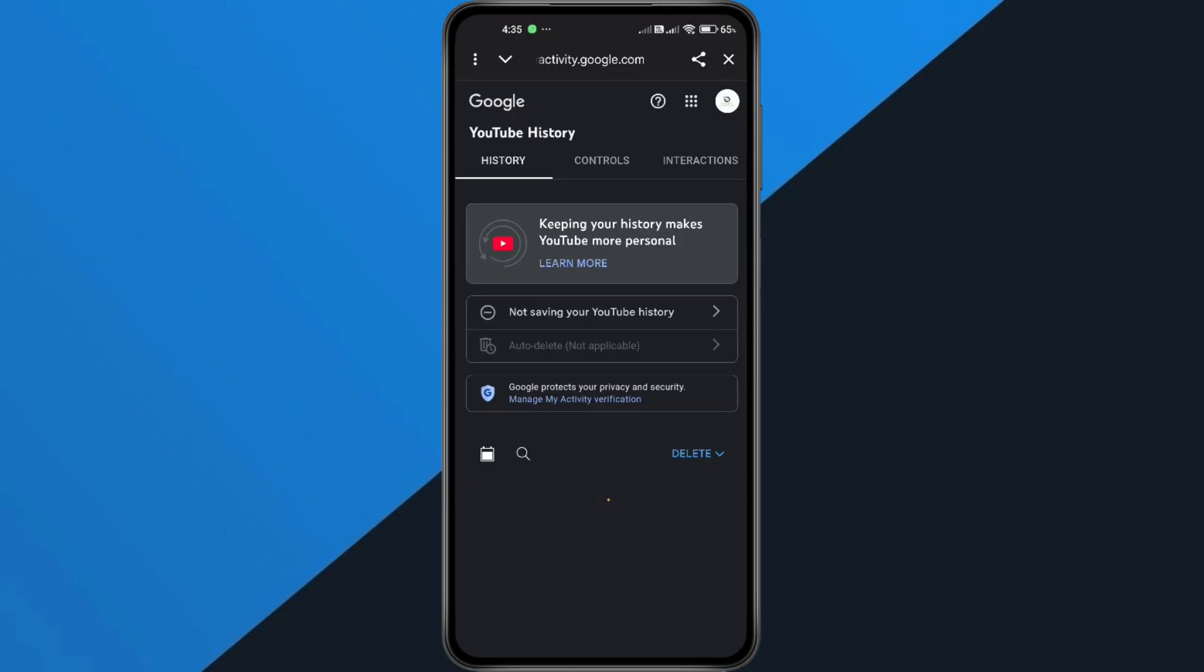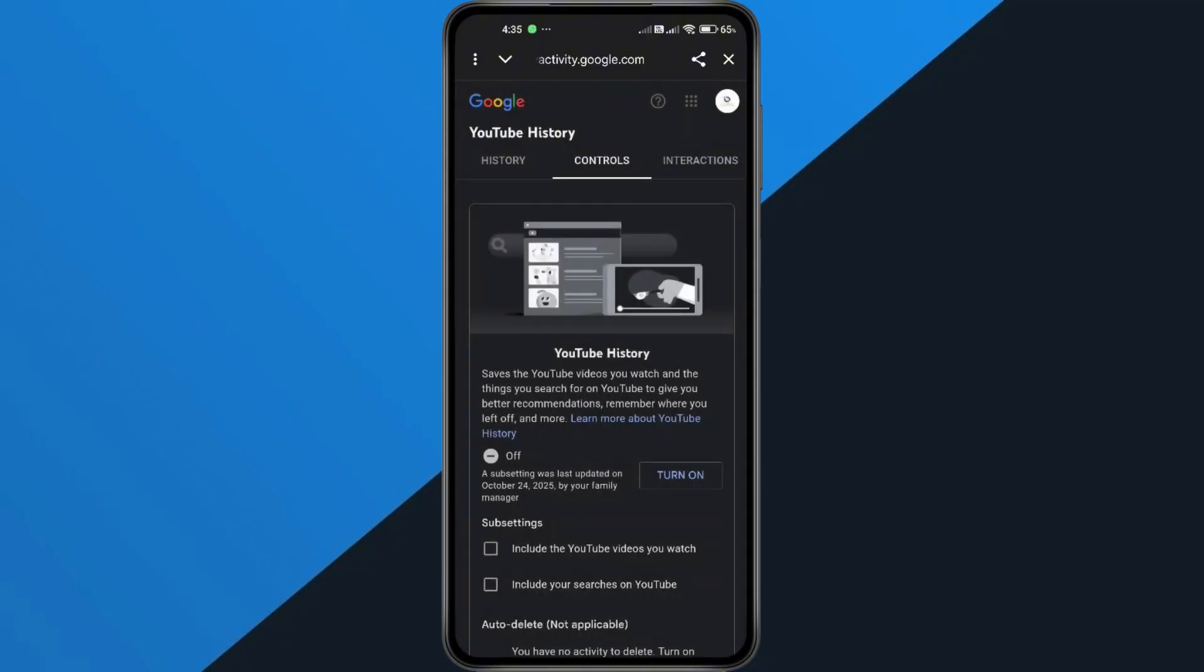Here you'll see an option that says Not Saving Your YouTube History. Tap the drop-down arrow, then choose Turn On.